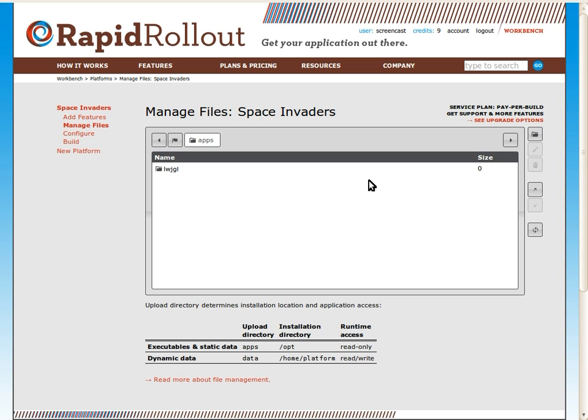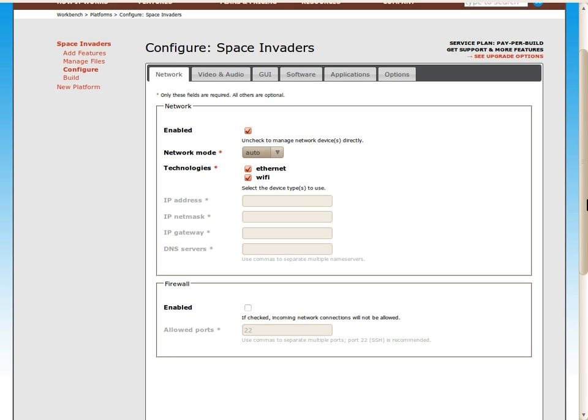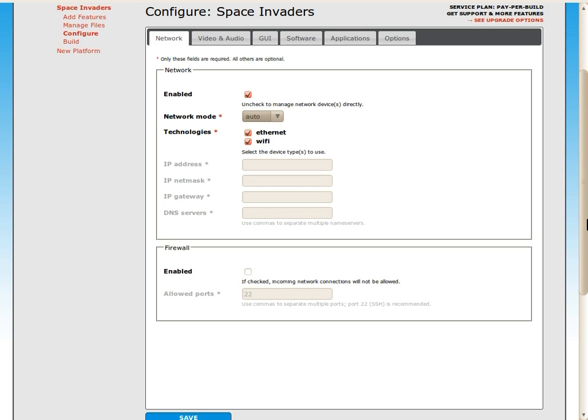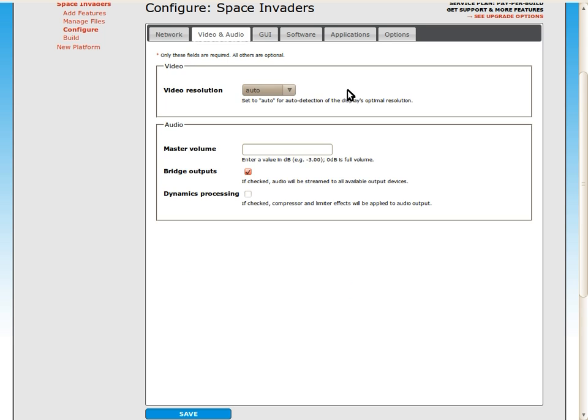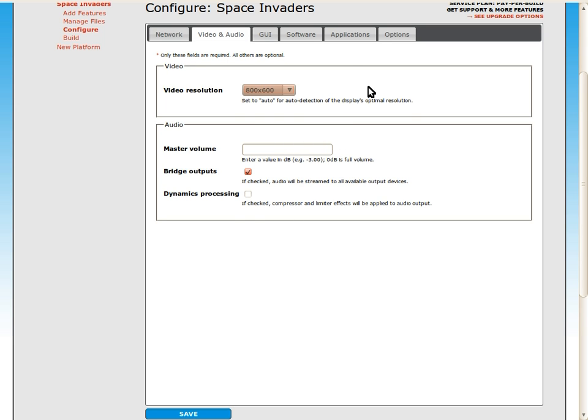Let's move on to configuring platform options. Again, a lot of these options we can leave set to the defaults. We'll set the video resolution to match the resolution of the game, which is 800 by 600.